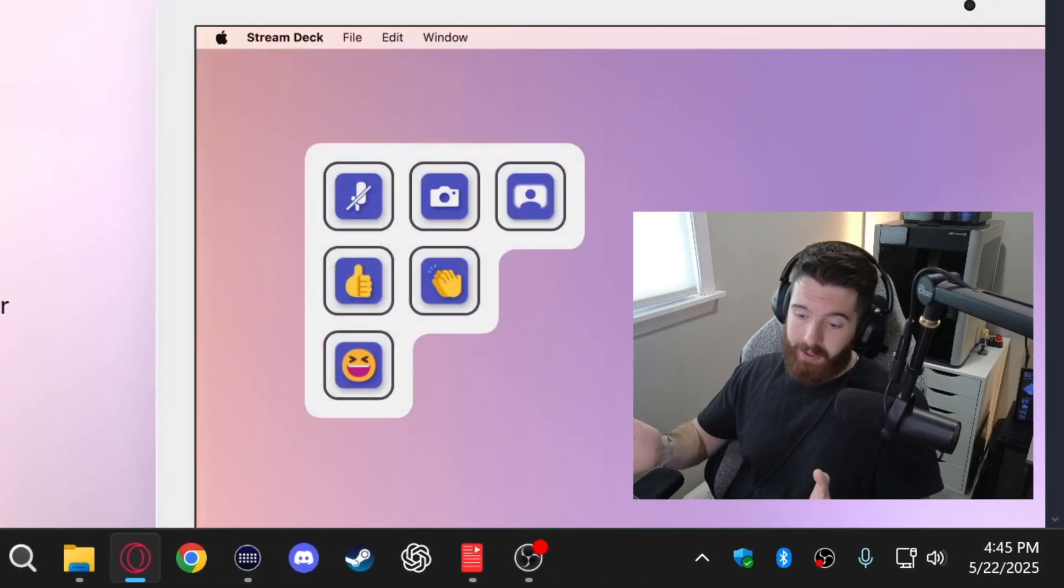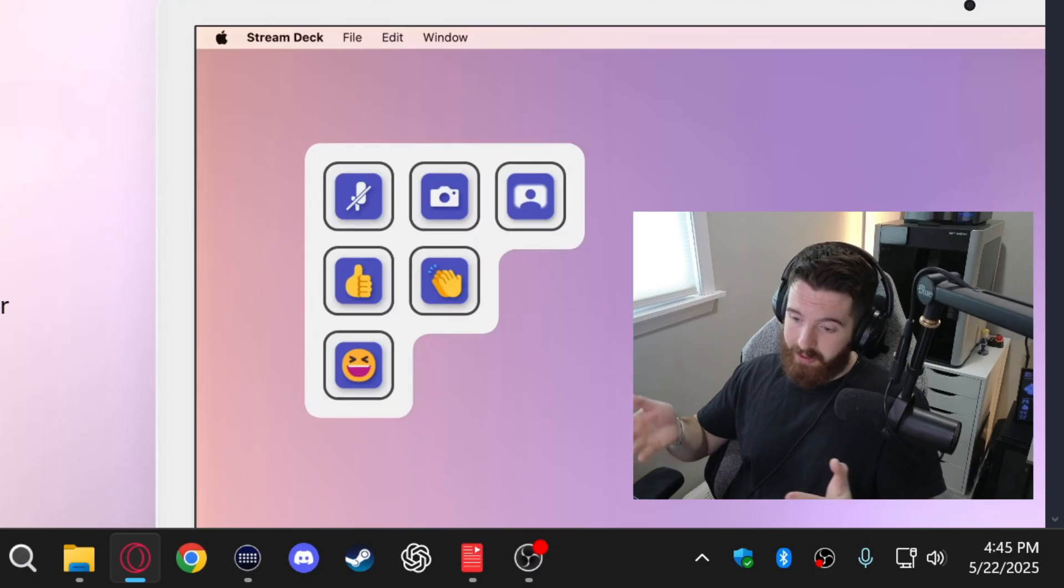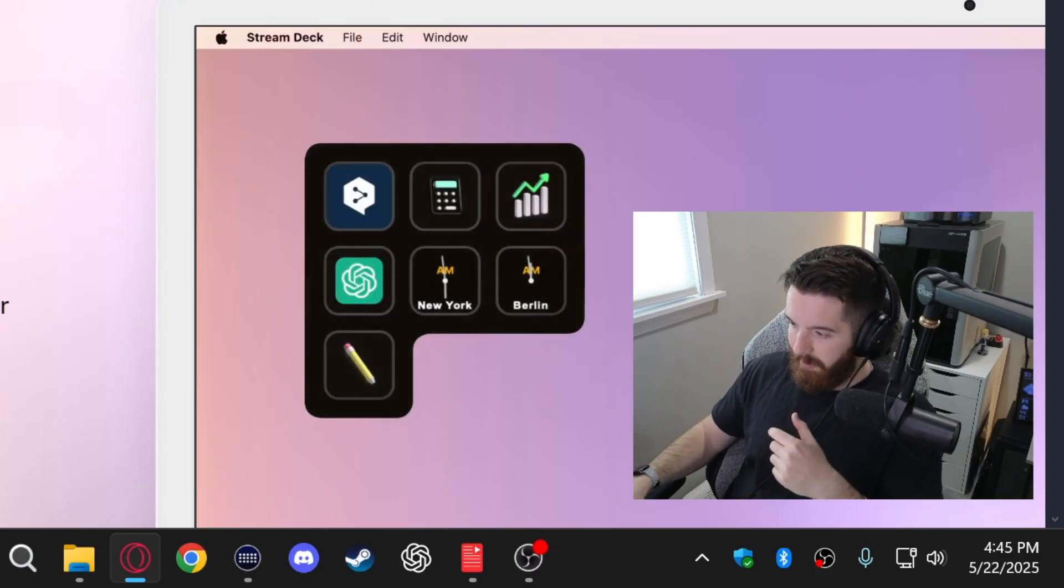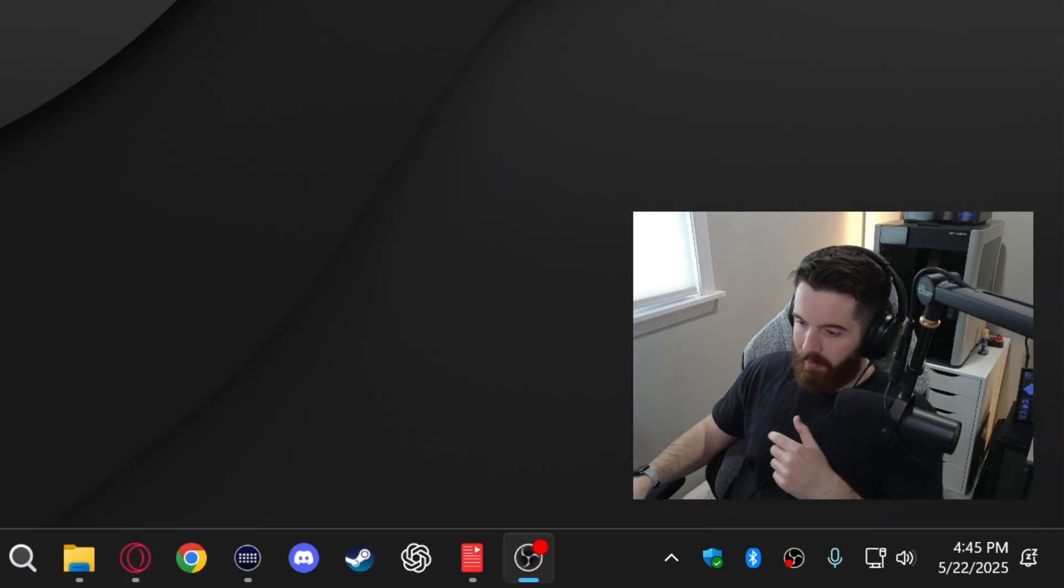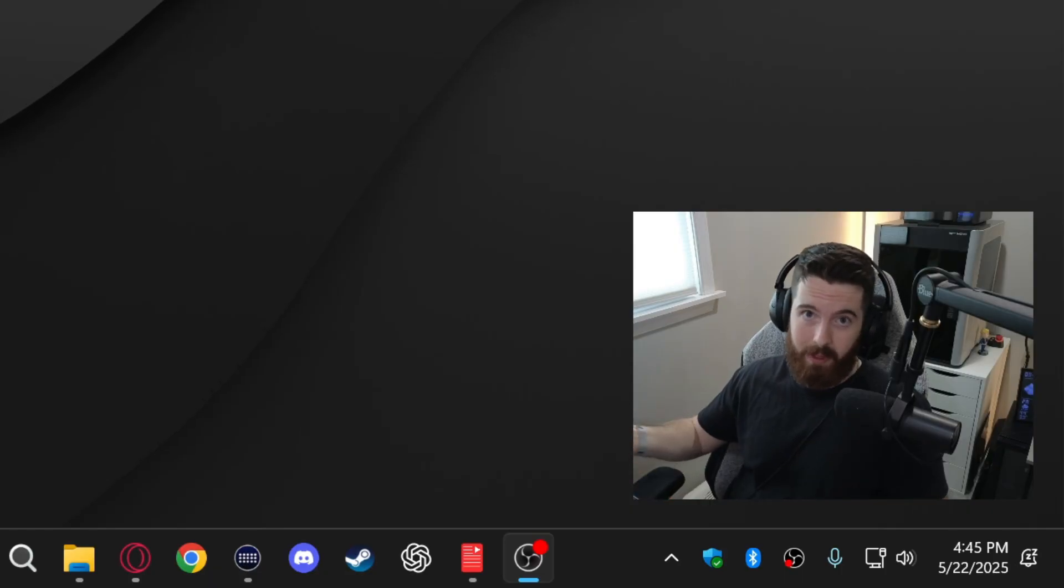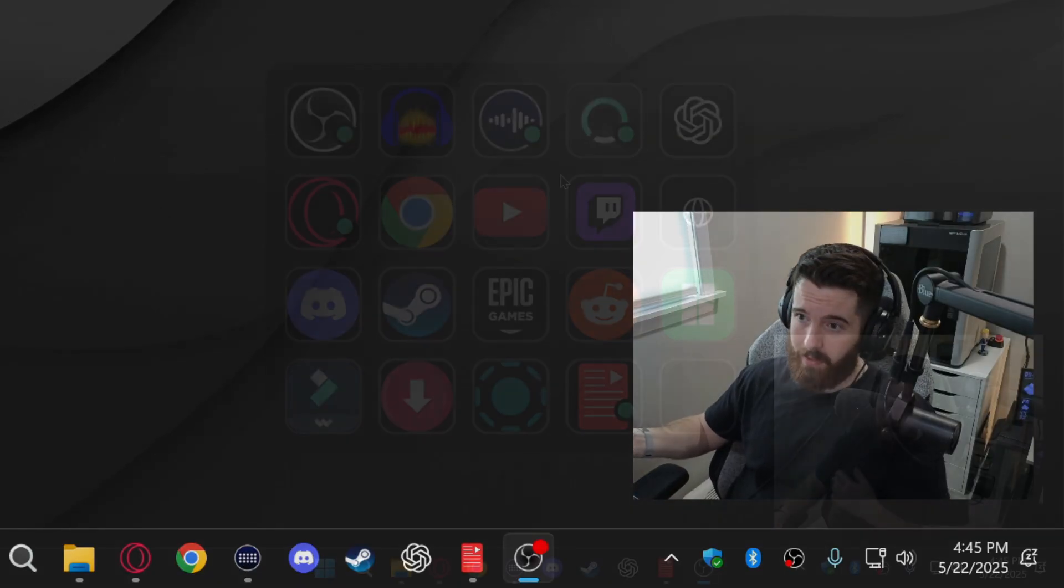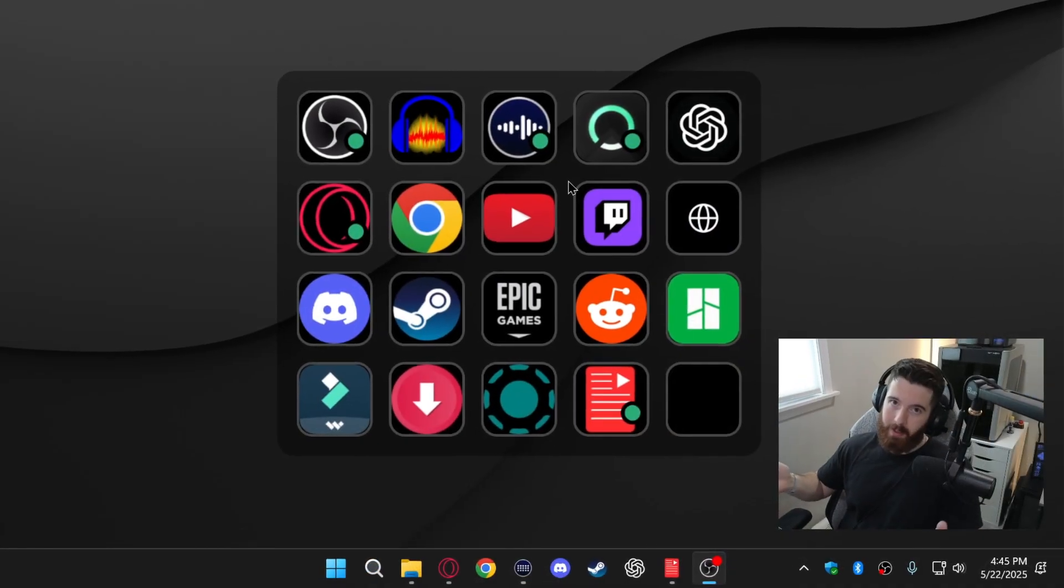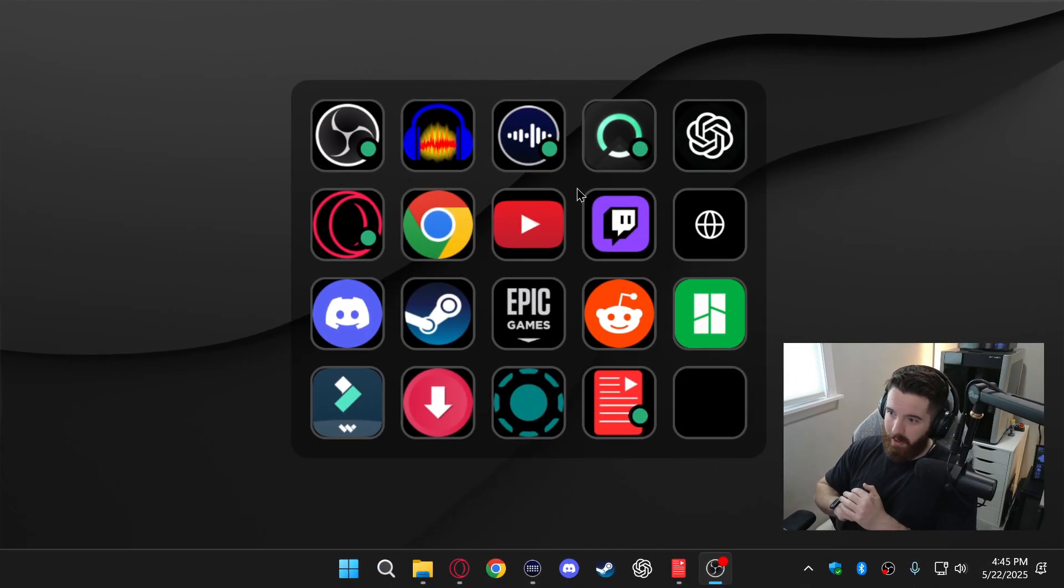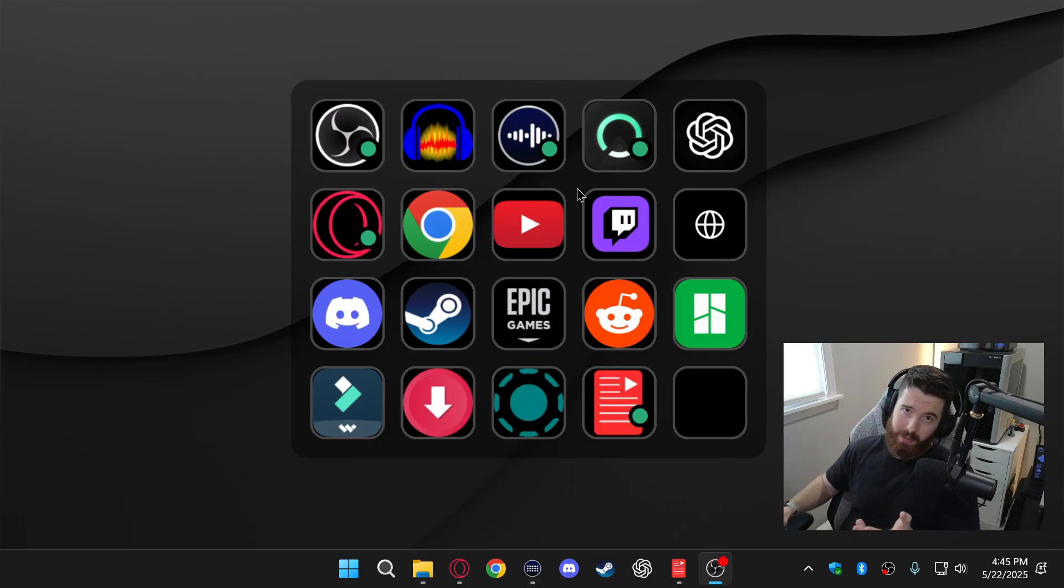But regardless of all that I actually like this a lot and I'll be using it now probably permanently as my new desktop shortcuts. So that's it, let me know what you guys think in the comments and thank you for watching this video.